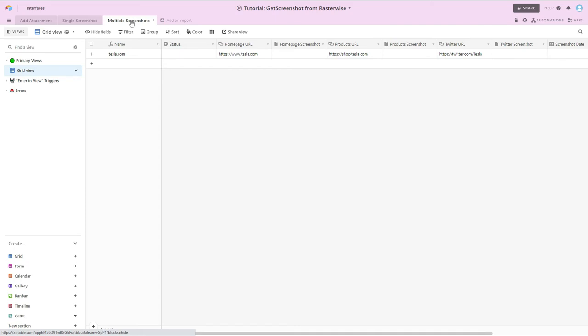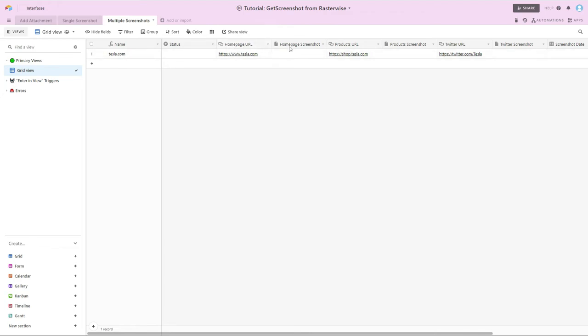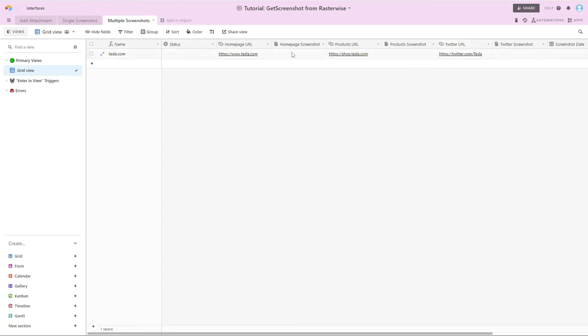But we've defined our columns a little bit more than previously. So we've named this our homepage URL with a homepage screenshot. And if you'll notice, in each situation, we've named the URL something, then URL. So we've got homepage URL, products URL, Twitter URL, and then the destination for storing the attachment follows a similar construct. So homepage, then the word screenshot, products screenshot, and then Twitter screenshot.